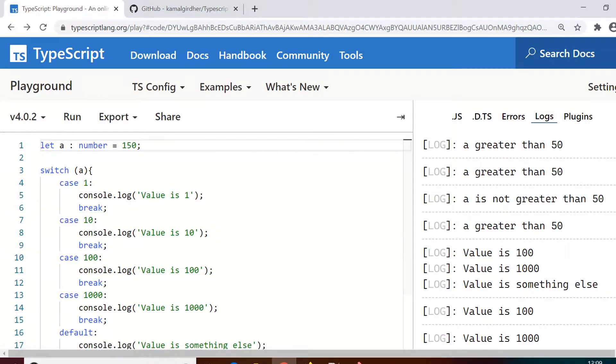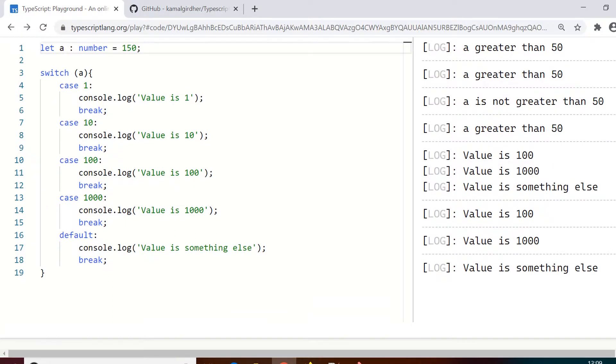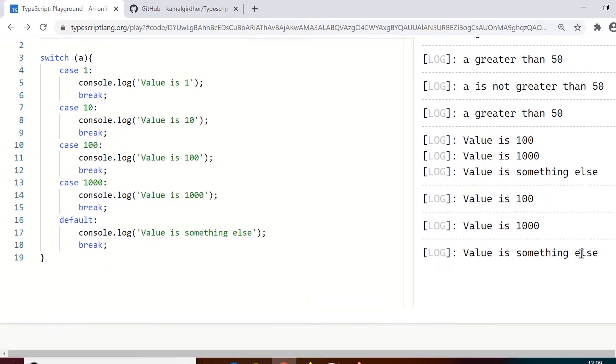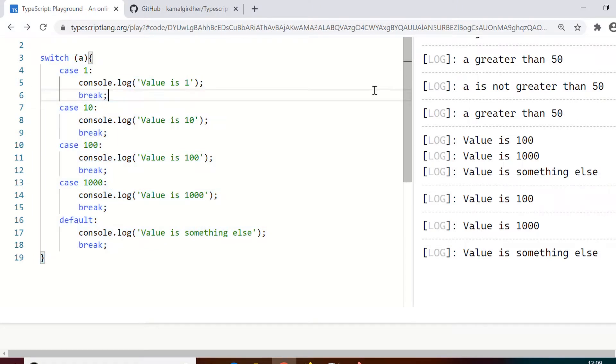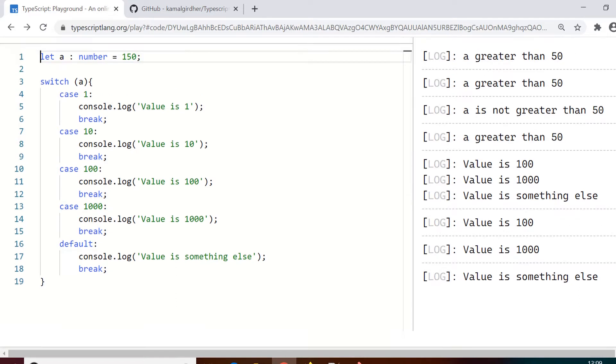So that's how you can use conditional statements which are if, if-else, and switch. Now this is a very fundamental concept and you'll be using it very frequently while we would be doing automation using WebdriverIO and TypeScript. In the next tutorial we'll talk about loop statements.